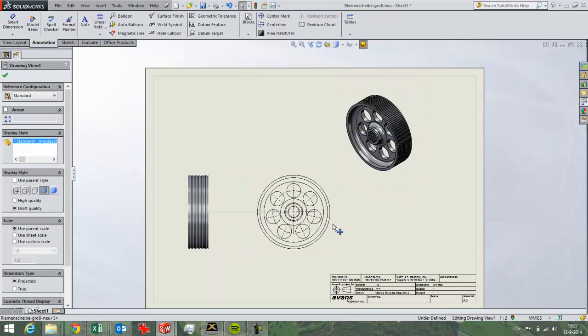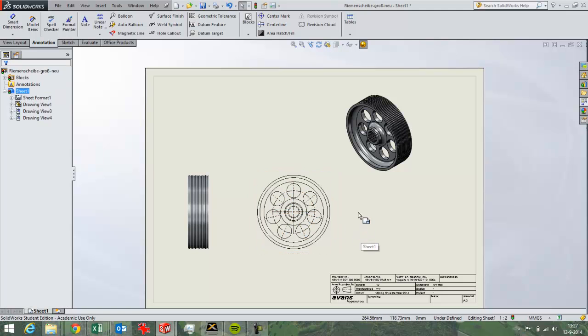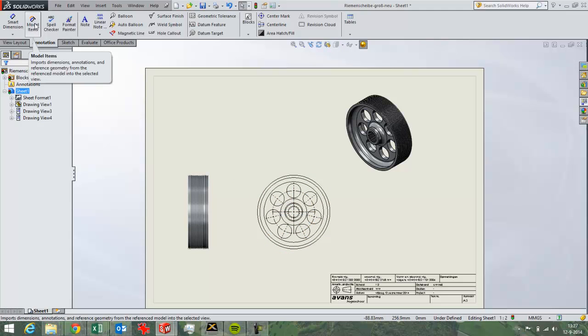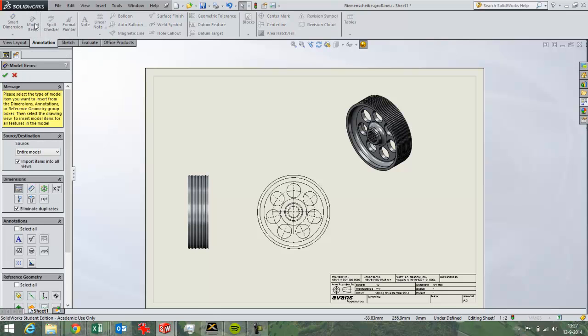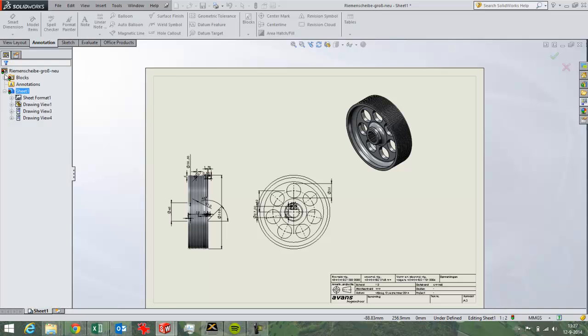So now I've got the model inside my 2D drawing. Then I want to add dimensions. The easiest way to do that is with this button. It will enter a lot of dimensions in your drawing at once. As long as you select the entire model, it will enter a lot of dimensions in your drawing. Like that.